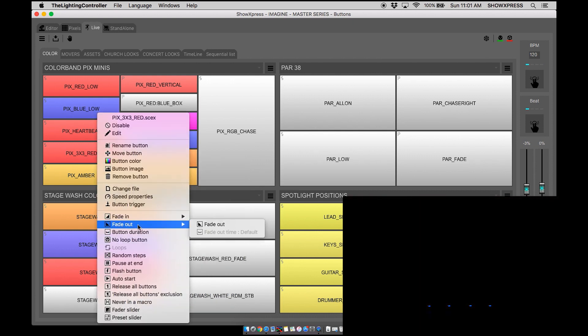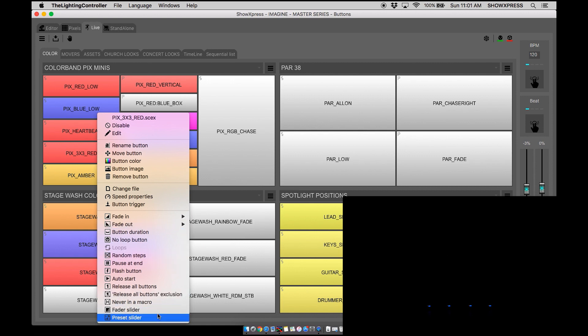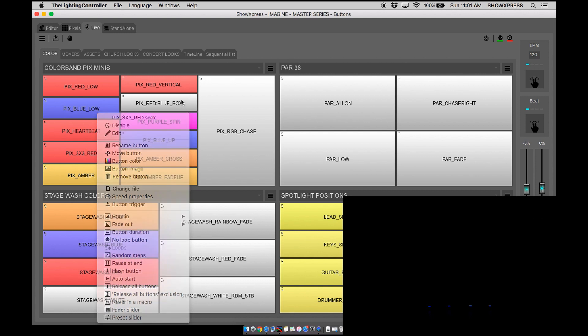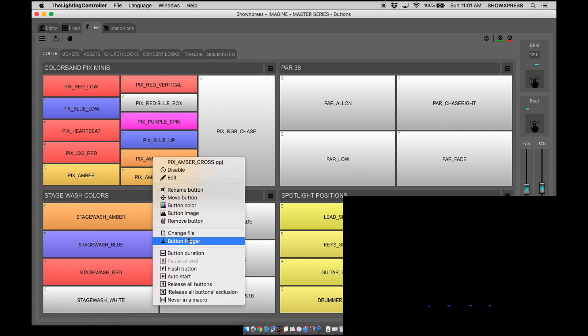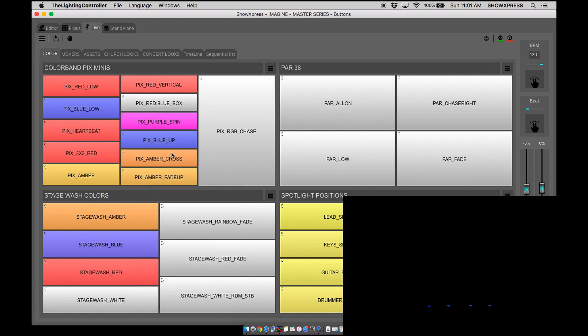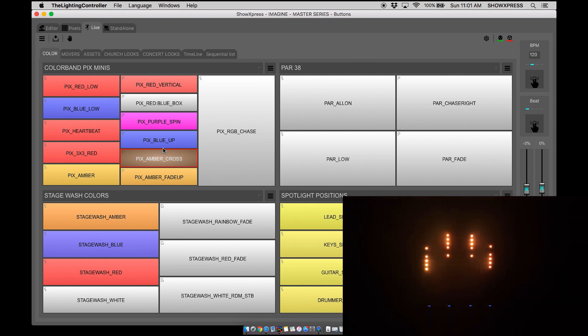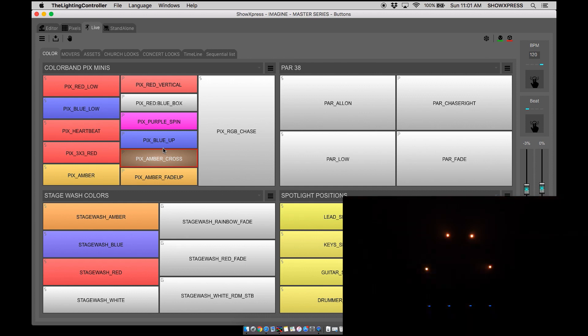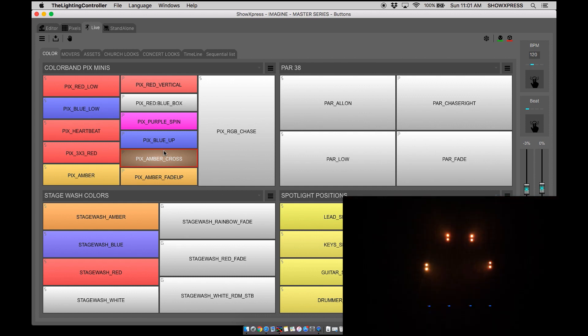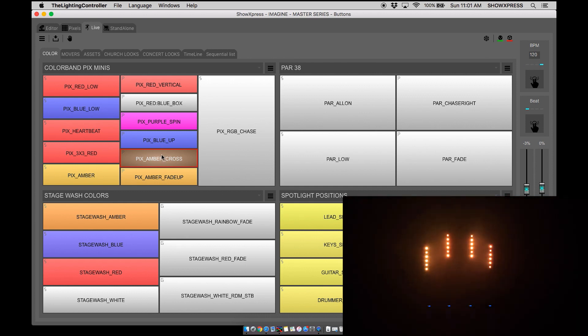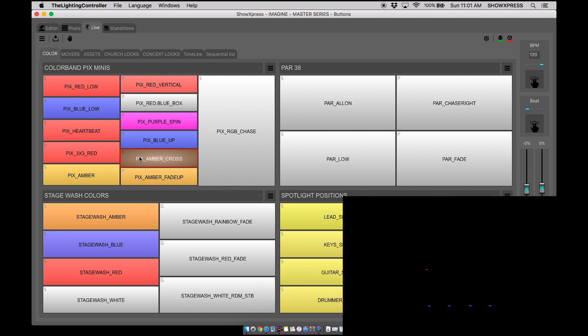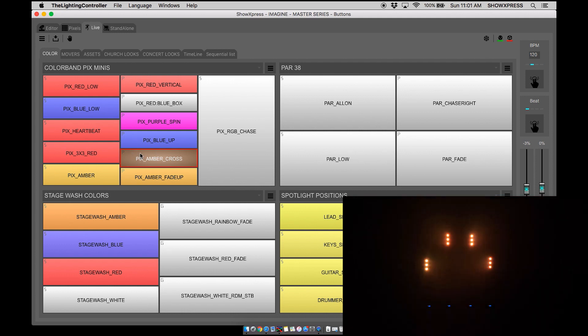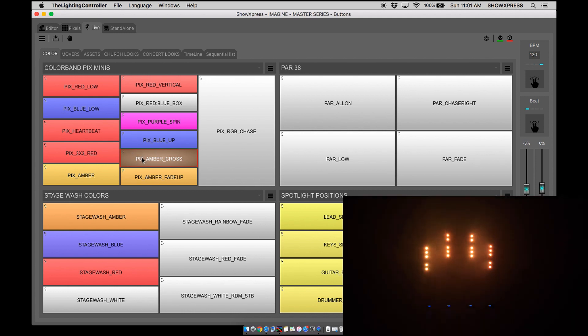Now on step scenes you have a lot of options. You can do fade ins, random steps, preset sliders, and it allows you to do speed properties whereas pixels does not. What if you wanted to have a pixel scene that you created in pixels but then you wanted the full capabilities of being able to control the speed of it? Well you can't because it's a pixel scene, but now you can because you can convert that pixel scene to a step scene in standalone.